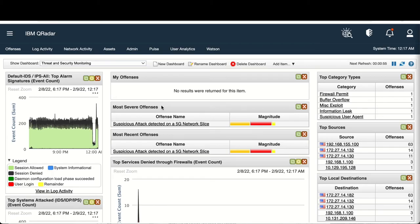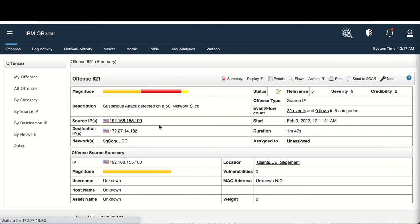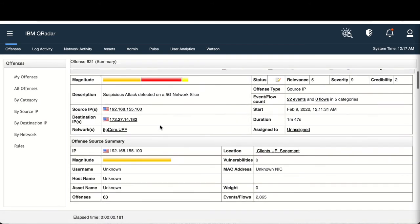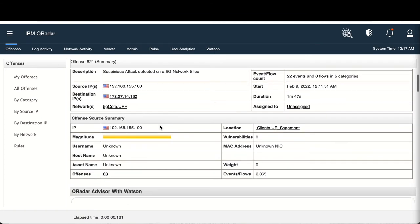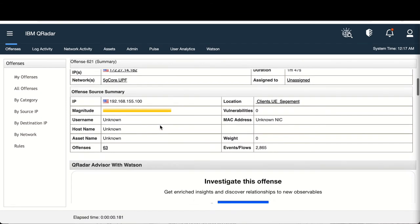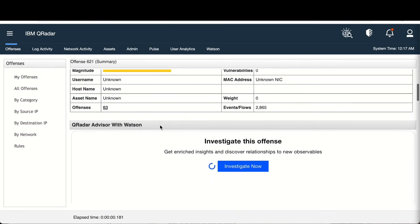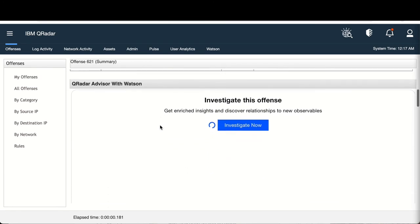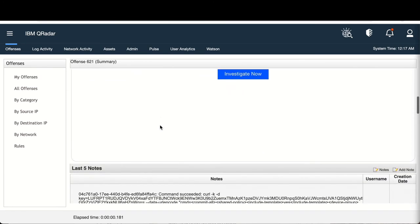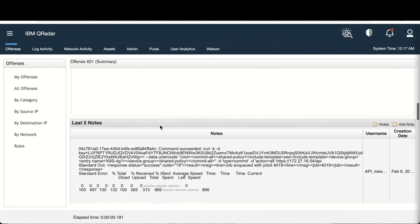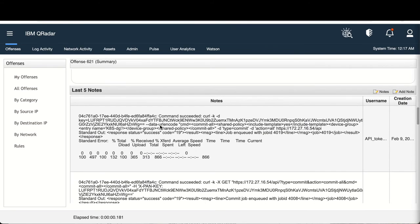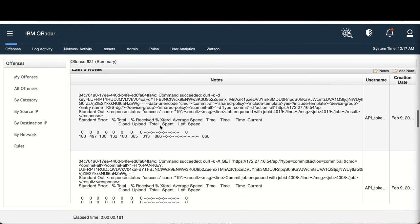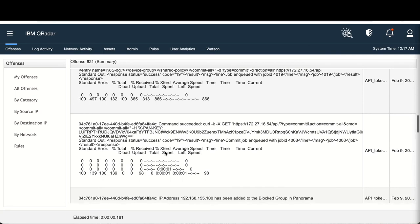Now, moving on to the threat analysis and remediation. These logs are being captured by Palo Alto Network's Panorama and forwarded along to IBM Security Q Radar for deeper analysis and event correlation. We can see the information and the network activity from the suspicious attack that was detected on the network slice.